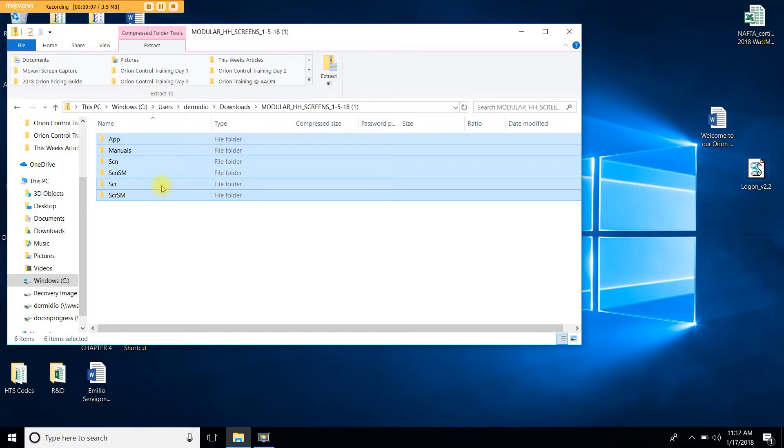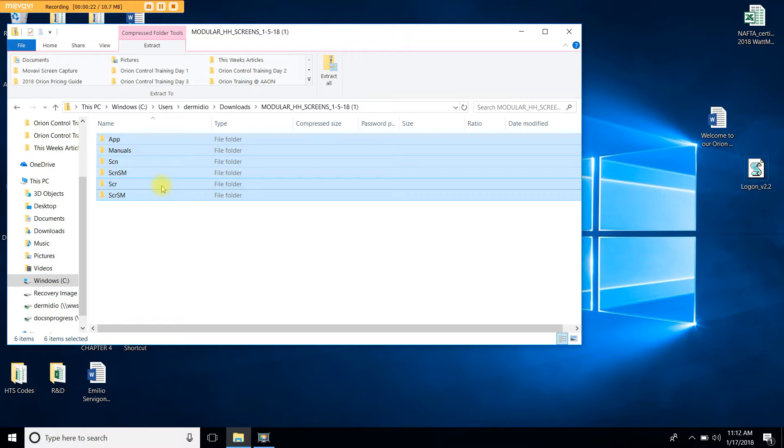Once you have copied these files you will want to remove the SD card from your service tool or your system manager SD. You will insert the SD card onto your computer SD port. If your computer does not have an SD port you may want to purchase an adapter from USB to SD port.